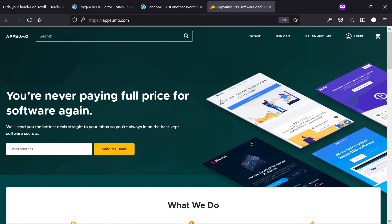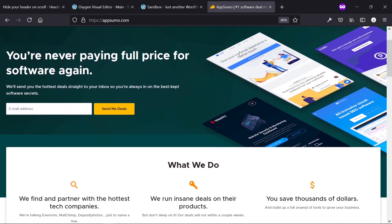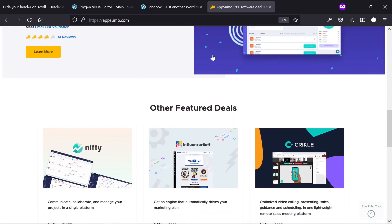This is AppSumo — a platform or marketplace where creators sell lifetime deals on software. If you own Oxygen Builder, chances are you've seen this website. What we're looking at is the AppSumo header right here, and you can see a very usable login, a cart, and a search bar.